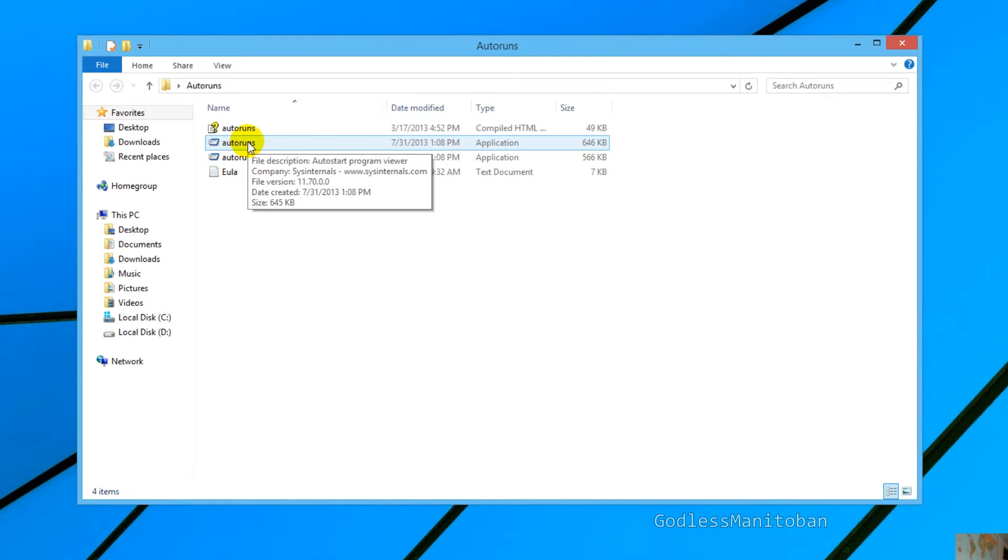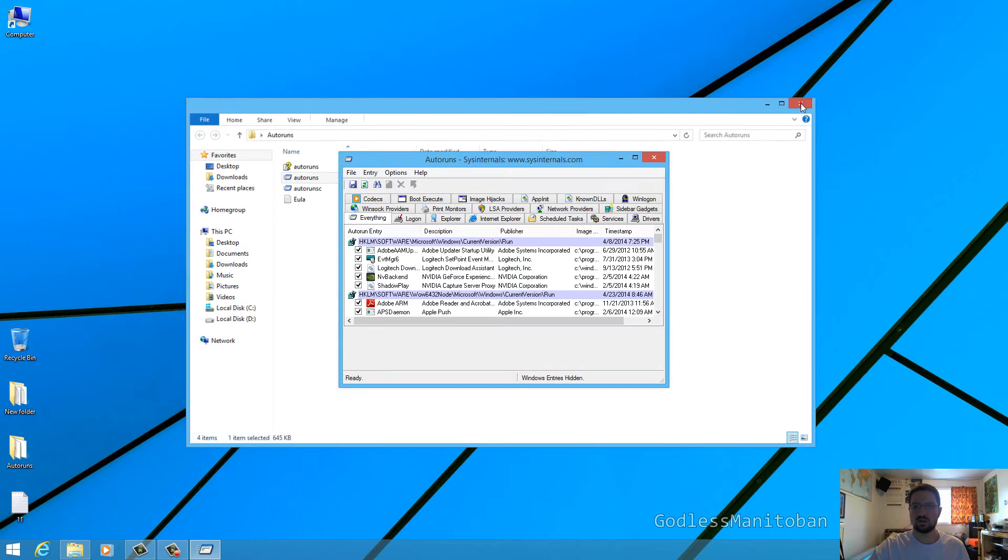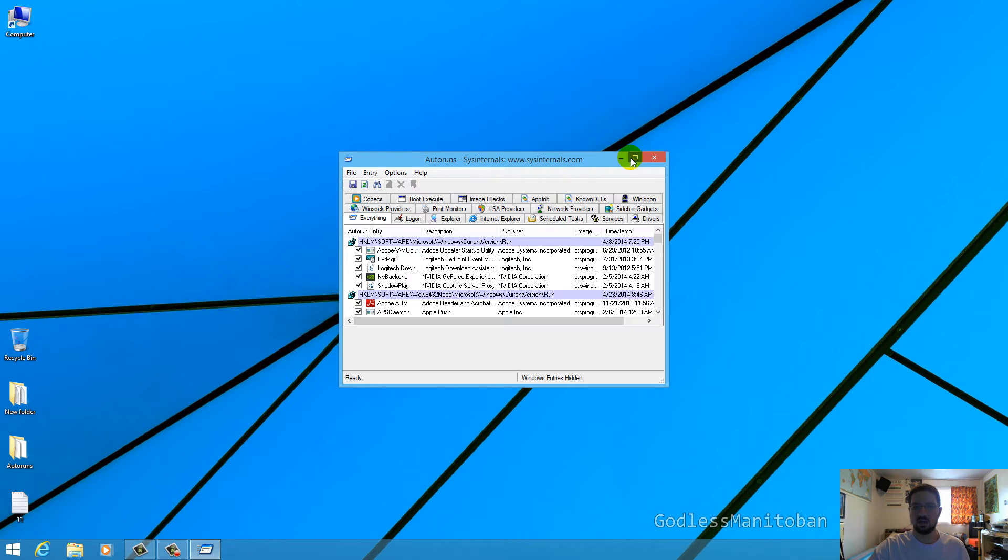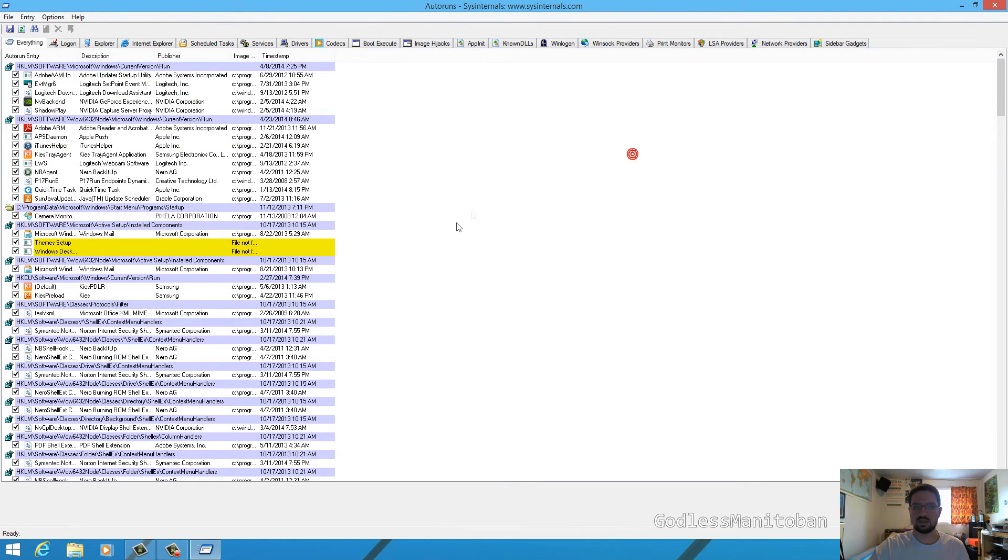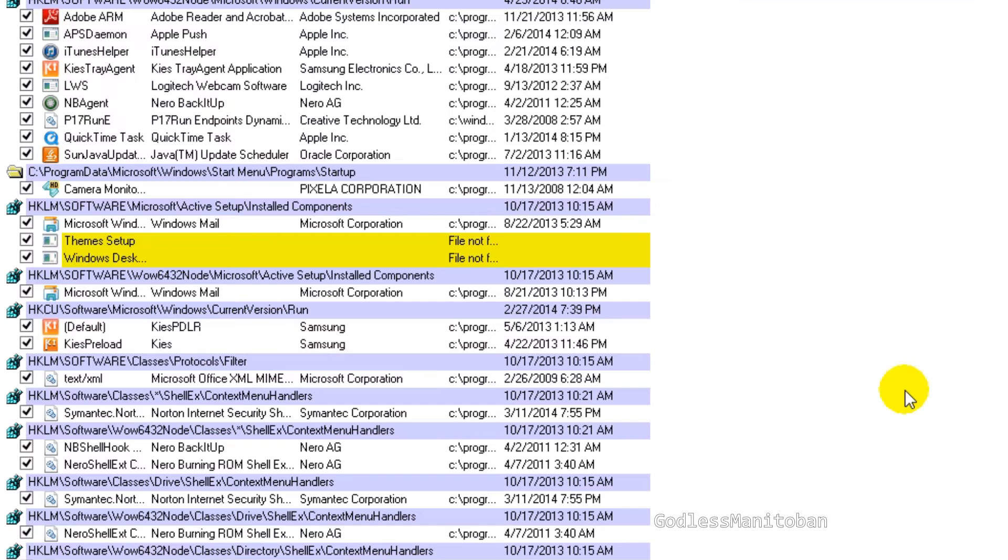So we will double click Autoruns right now and we'll close this. What you want to do is click on the everything tab which is open by default. Now we will just maximize this and as you can see there are some yellow entries and they aren't always important to delete and they may not be related to what we're looking for.